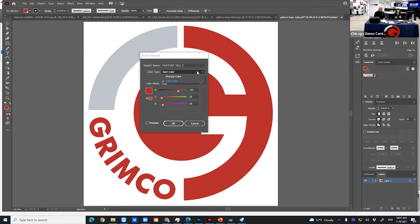In Onyx RIP software, we have the Pantone library of colors. So when this Pantone color comes over to our RIP, our RIP is going to recognize that Pantone name and give the true Pantone representation by Pantone to print that color. When that color prints, are we matching the Pantone in the guidebook or not? That's the next step we have to evaluate and find out.